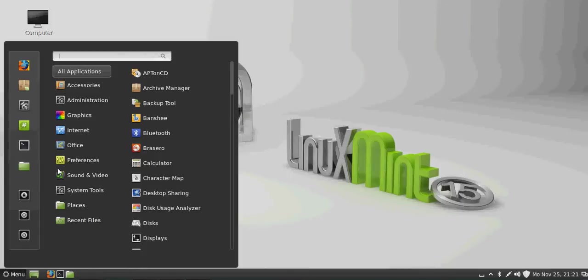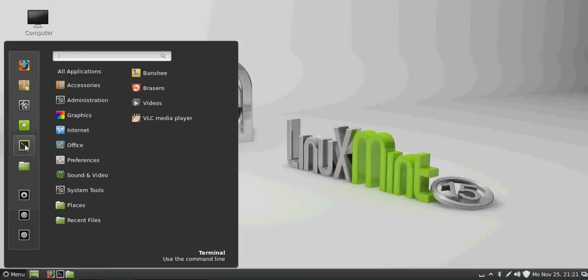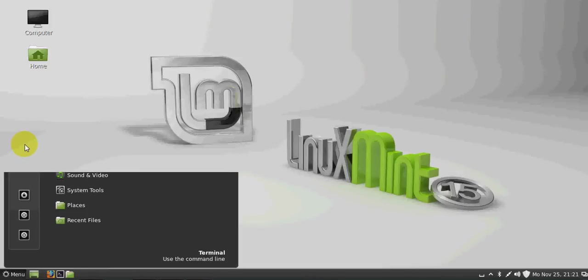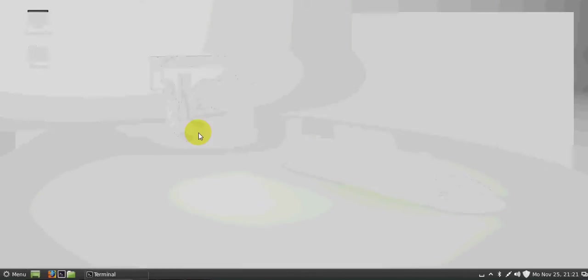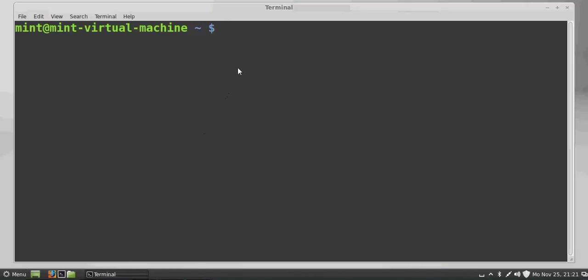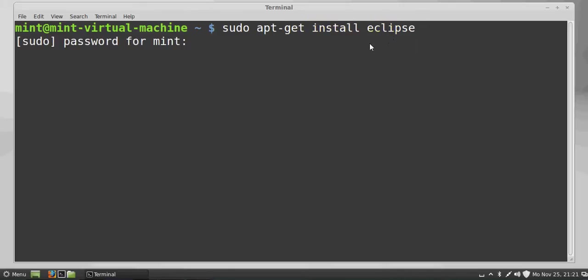Just go to your menu and open the terminal from here, or you can see the terminal here also. In the terminal, the first command you need to write is to install Eclipse. Write this command: sudo apt-get install eclipse. Press Enter and give your password.